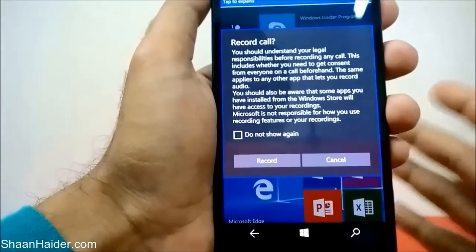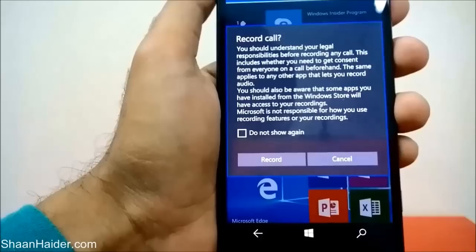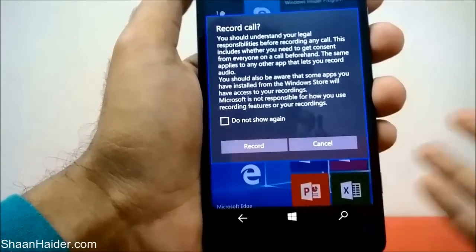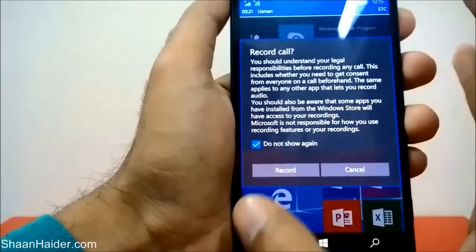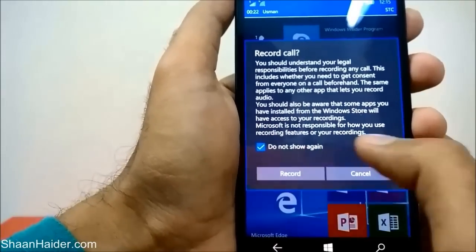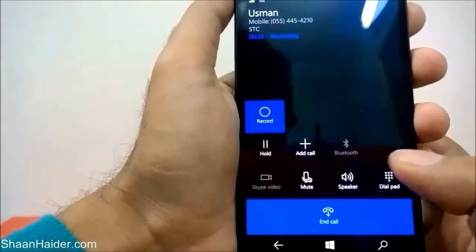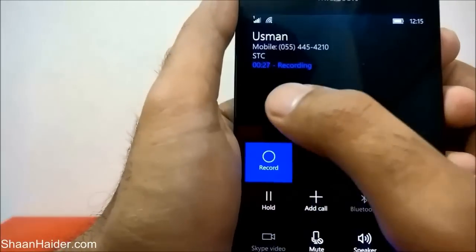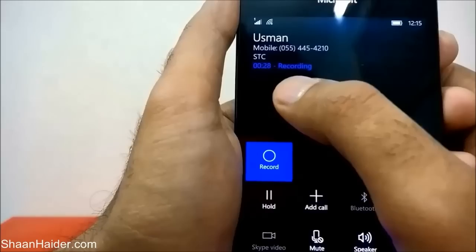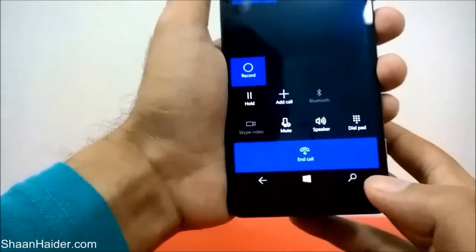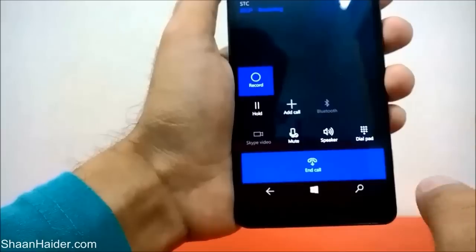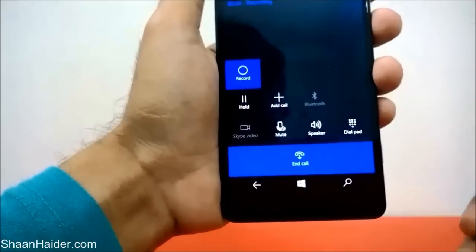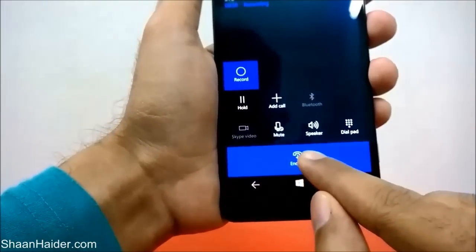If you tap on it the call will be recorded. It will show a message about legal responsibility — just select 'do not show again' and tap on Record. Call recording will start and you will find a notification showing 'recording.' This button is highlighted as well, so right now the call is being recorded.